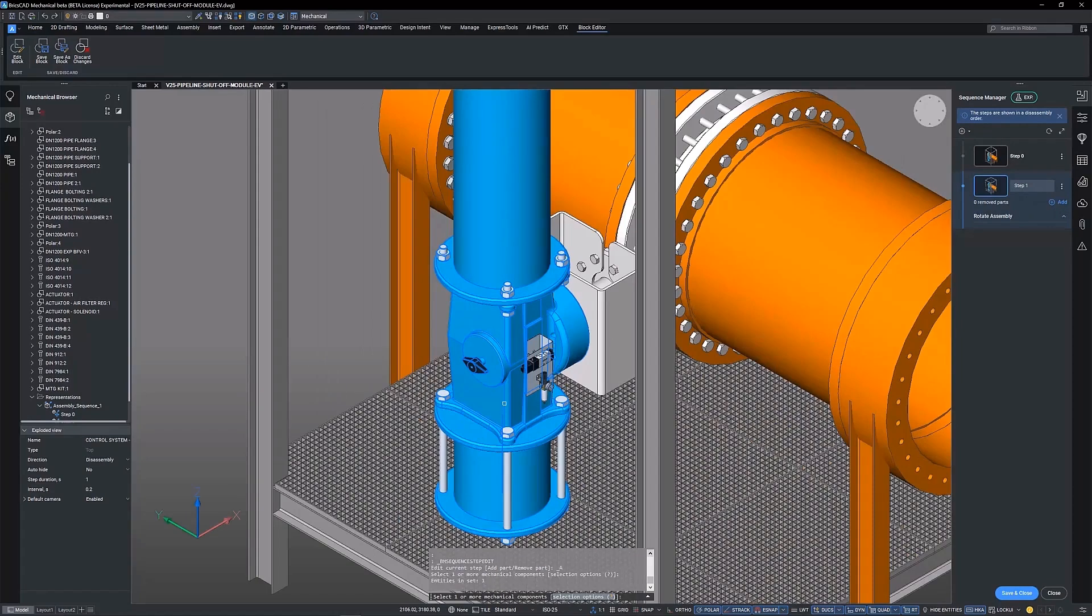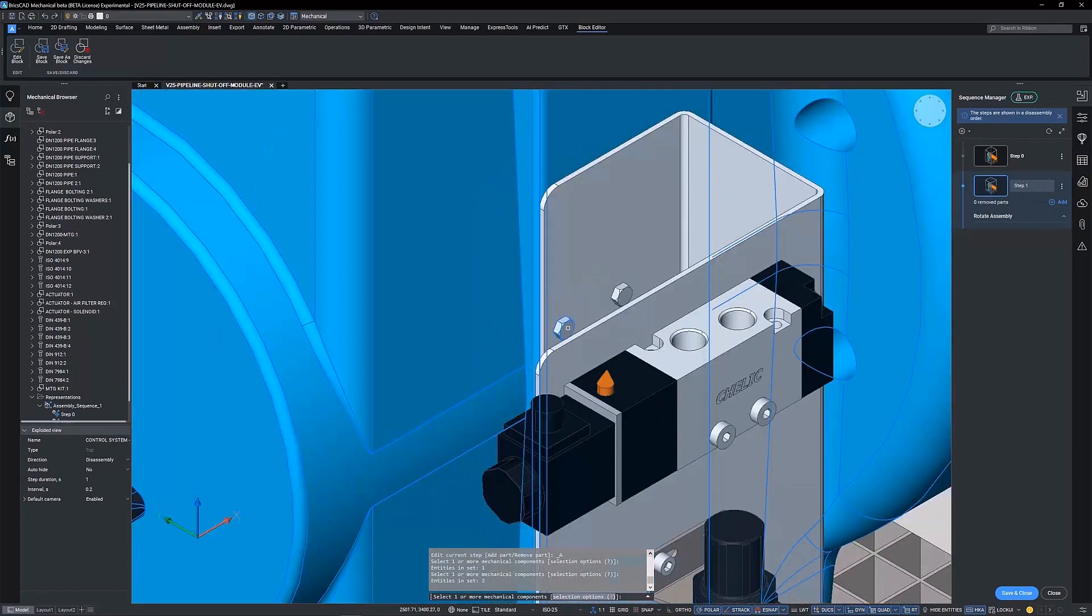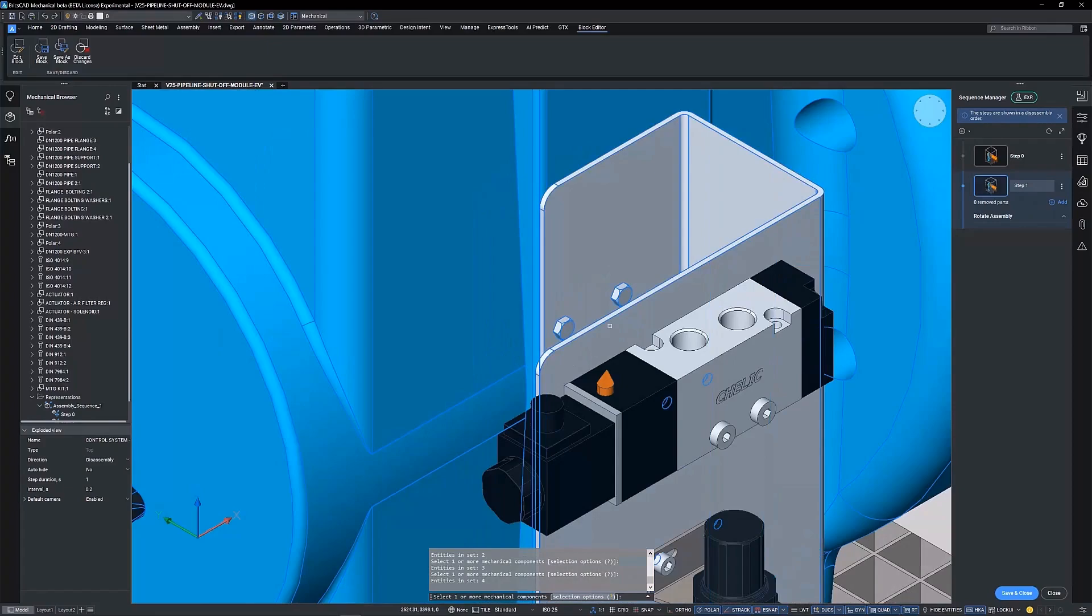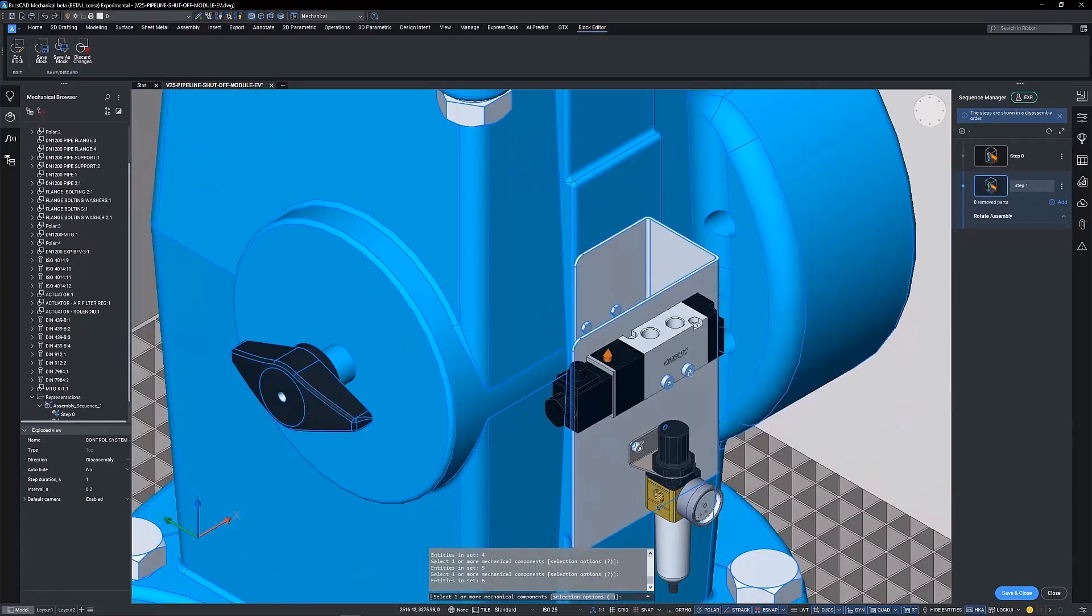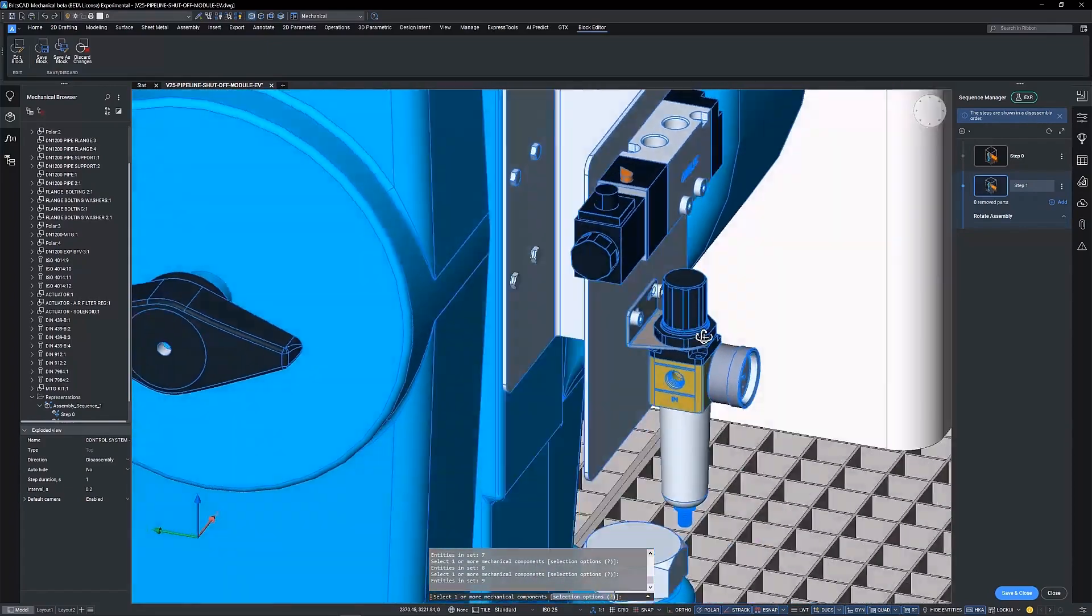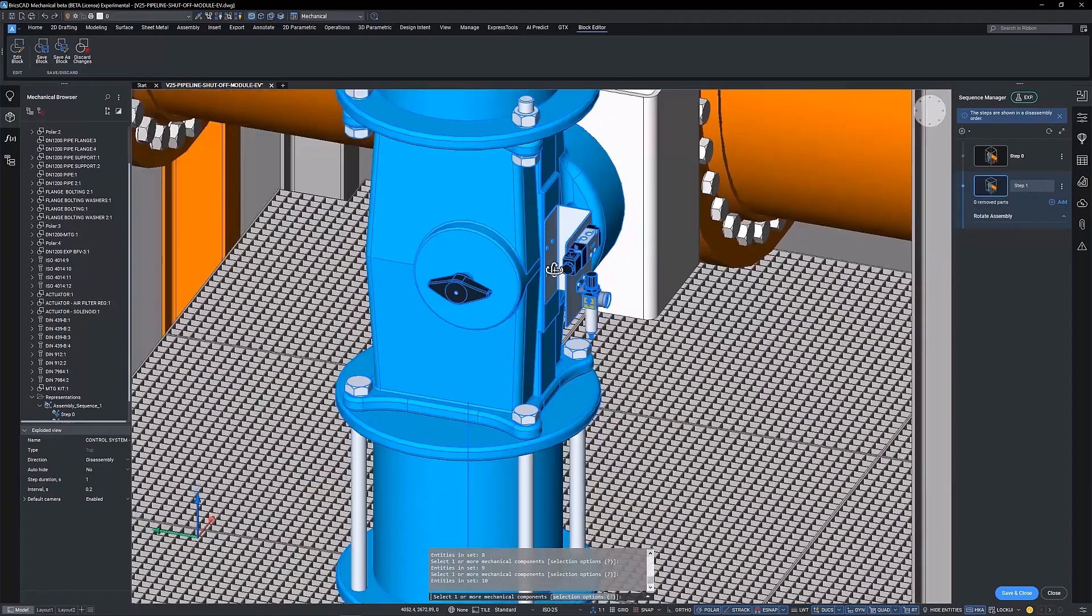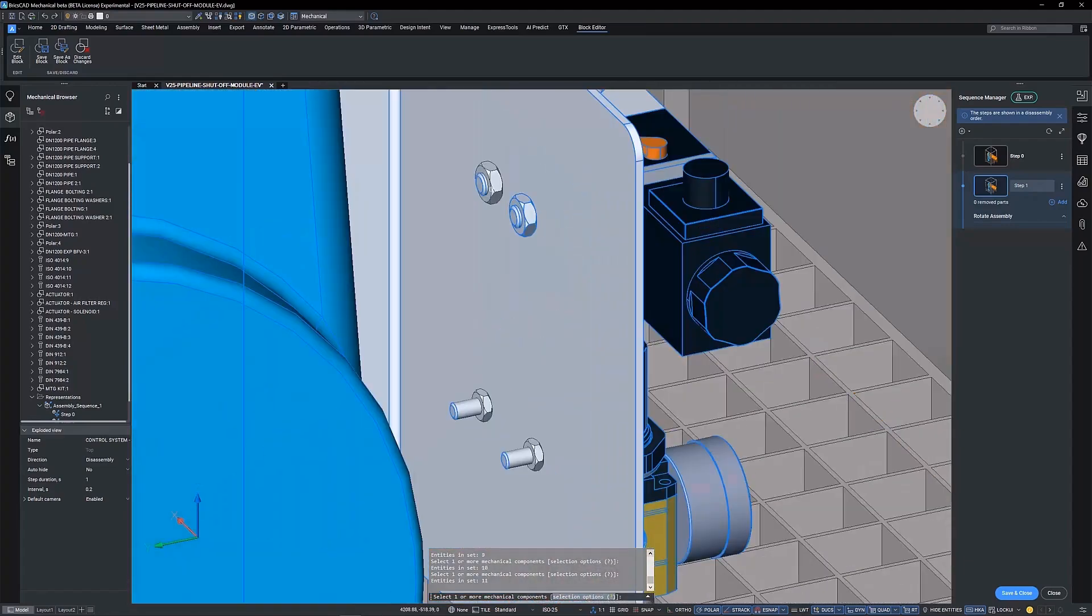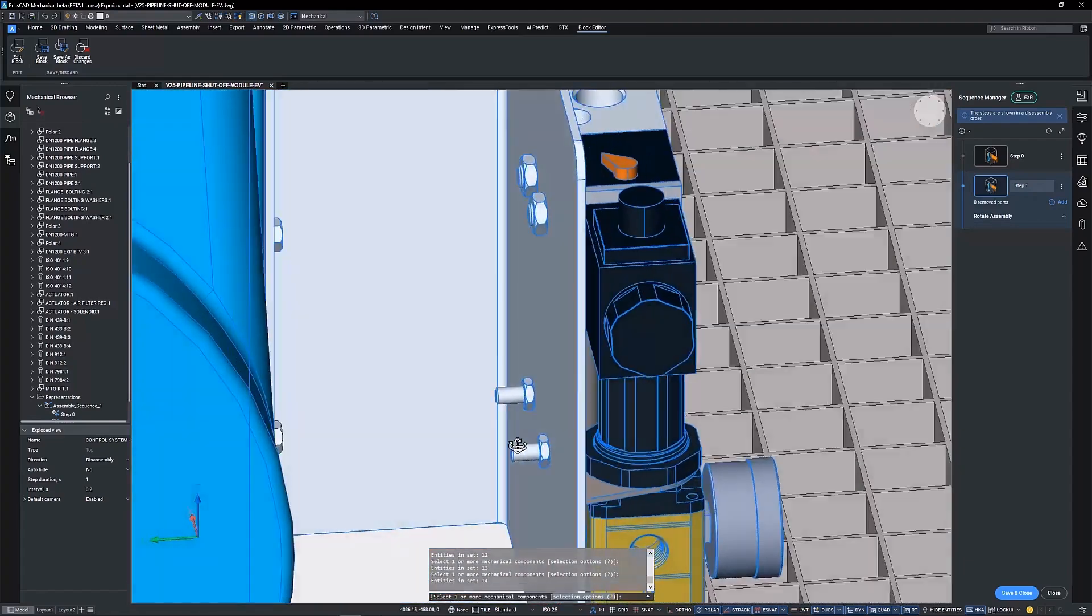Select the components required in the sequence step. In this first step we are selecting the actuator control accessories panel and components.